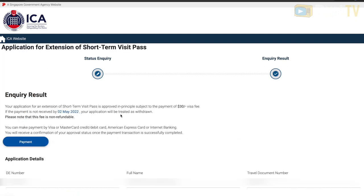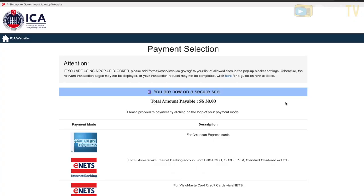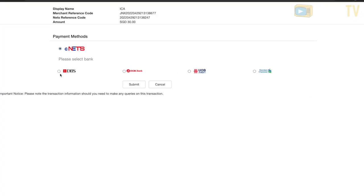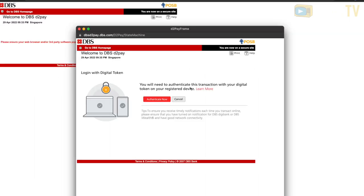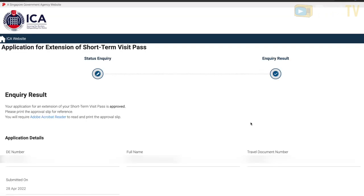Click the payment link, because the visit pass will only be approved once payment is done. The price is 30 Singapore dollars. You have two to three days to make payment, but we decided to pay as soon as possible. Enter your credit card details and make sure there are no pop-up blockers enabled, as an OTP will pop up that you need to complete.